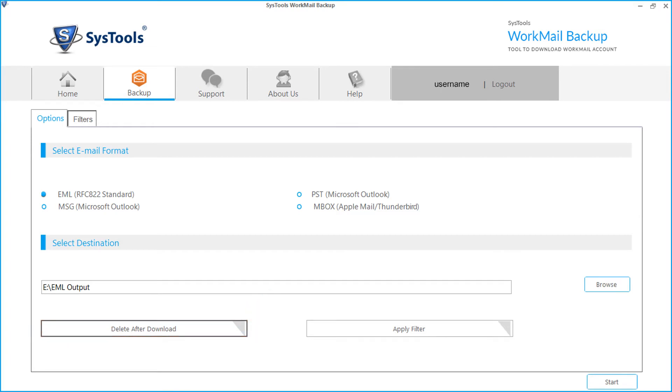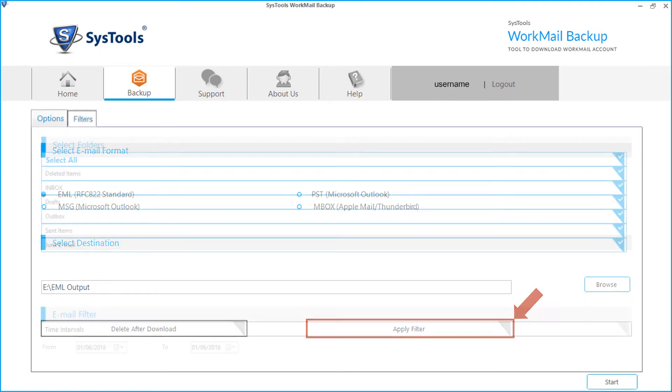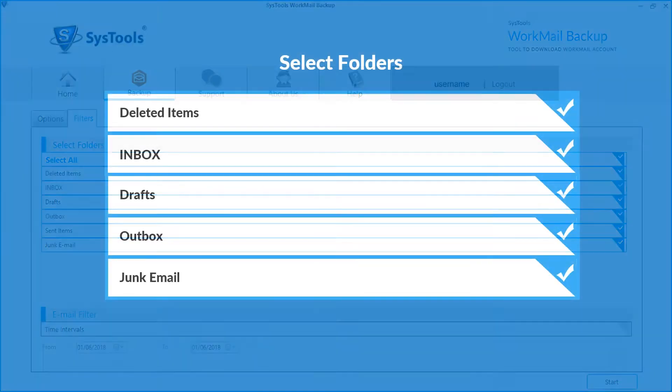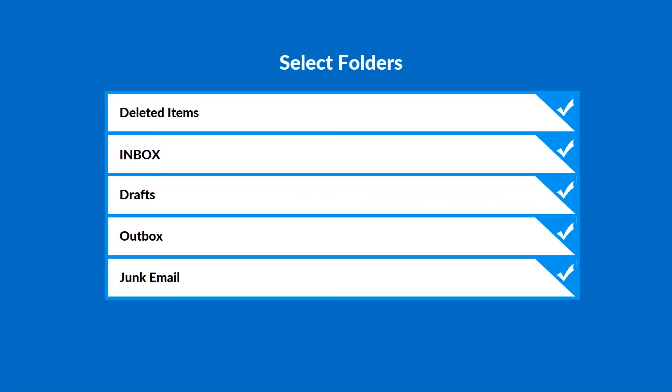The software also provides option to apply customized filters. Here you can choose selective folders for backup, this will help users avoid unwanted folders from downloading.